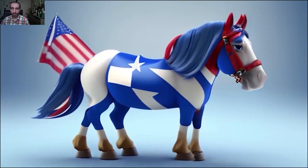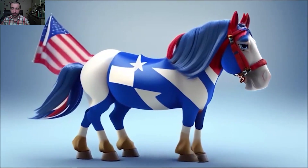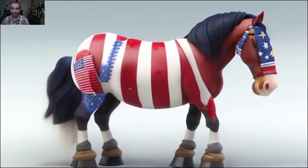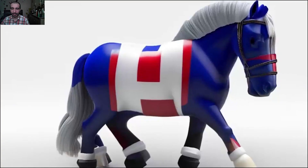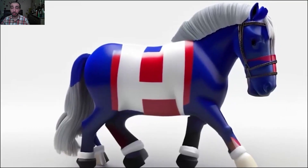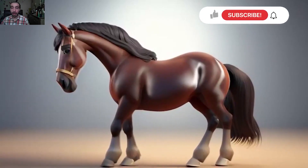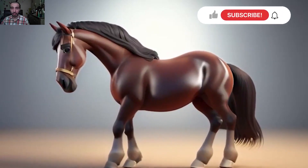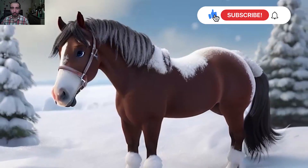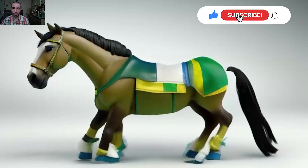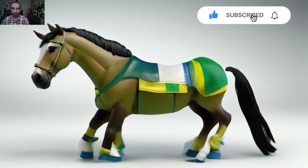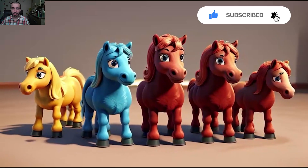Look at this horse with a USA flag and a British flag. This brown horse 3D model is so beautiful — a horse in the winter, so good and very beautiful.